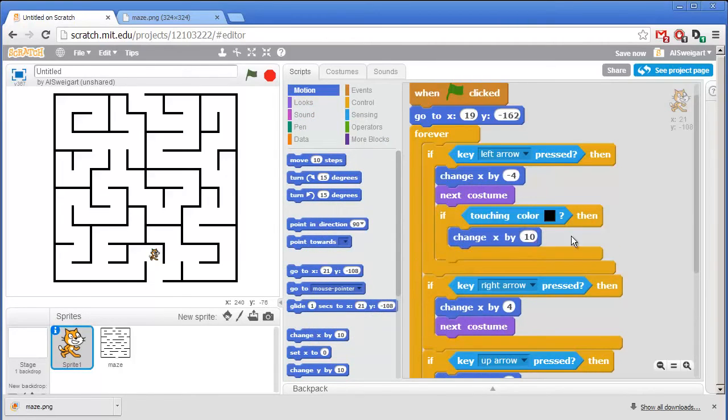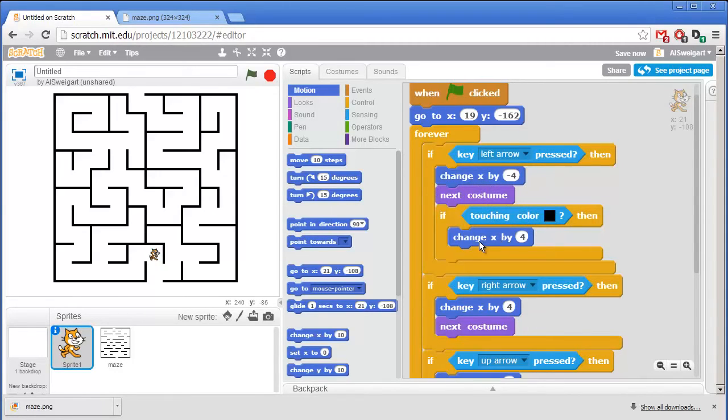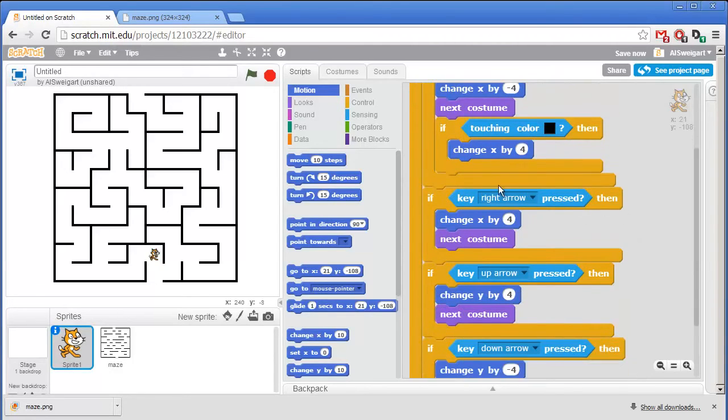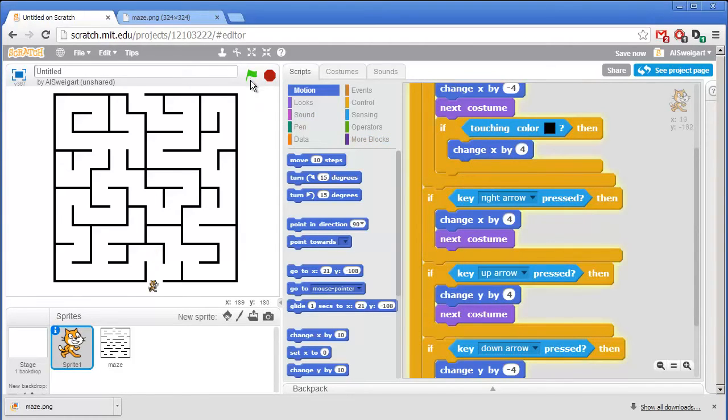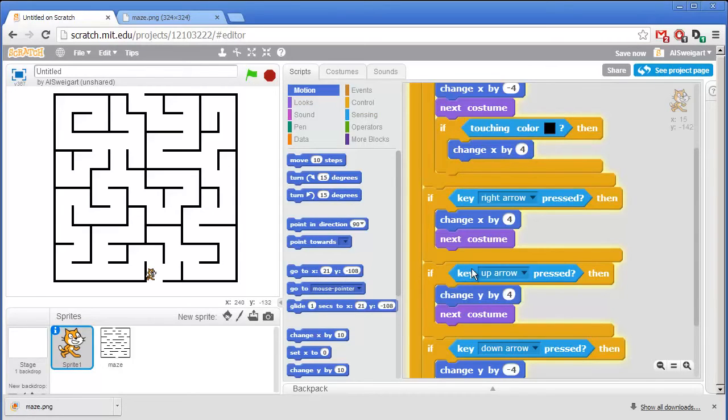Except this block will change X by 4. So when the user presses the left arrow, the cat moves to the left. But if the cat ends up touching the black maze walls because of moving to the left, we'll have it counteract that by just moving back 4 pixels to the right. And we'll need this for each direction. Because if you click on the green flag right now, you'll see the cat can't move through the walls to the left. Each time it's moving, it gets moved back by 4 pixels, back to its original position. But the cat can still move up and down and right through the walls.